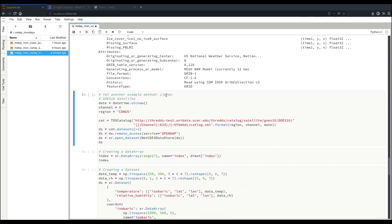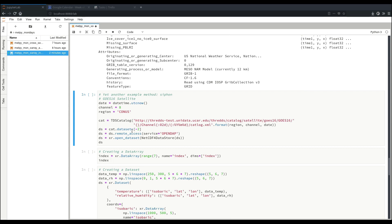Another example is we can use Siphon to get an XRay dataset. If you watched the previous Metpy Monday video on projection magic, you see something very similar to this, where we access GOES-16 satellite data using a TDS catalog, get our dataset from that, say that we are accessing it using OpenDAP, and then opening our dataset from the NetCDF object.